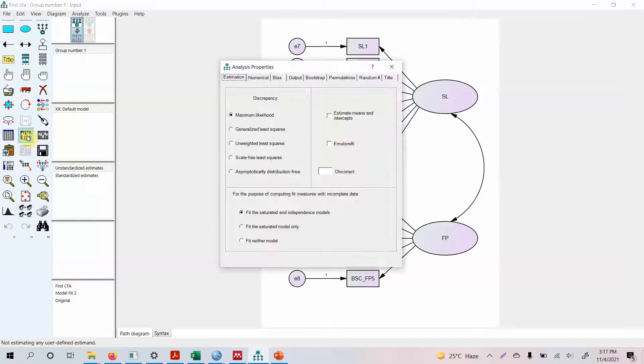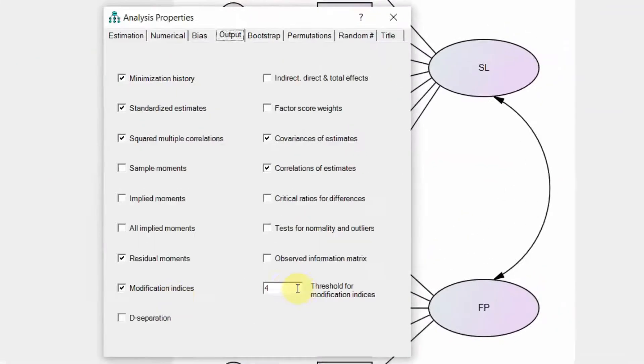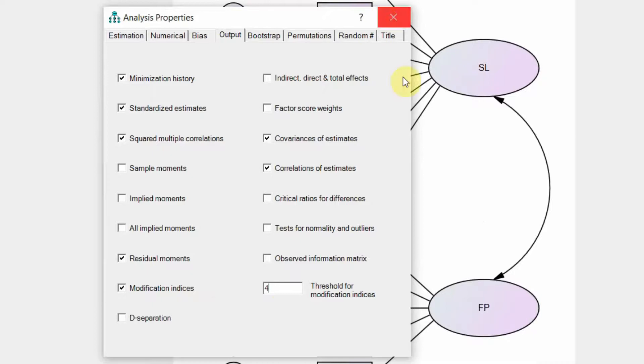Now look at the properties, analysis properties. Go to output modification indices, yes, greater than 4. You can increase it to let's say 10, but now let's leave it to 4 as default. There is no OK button, you just press cross and the selection is saved.